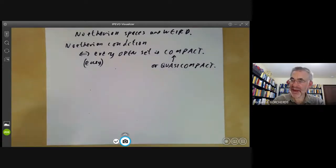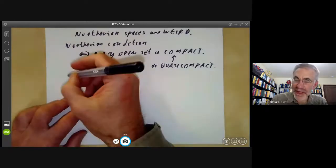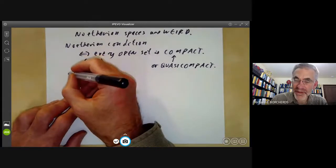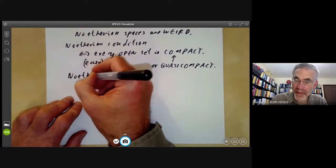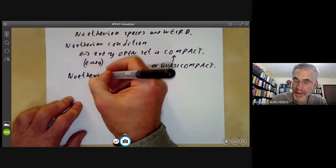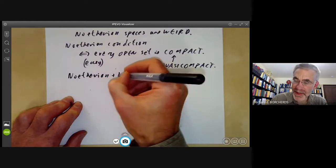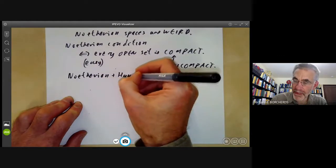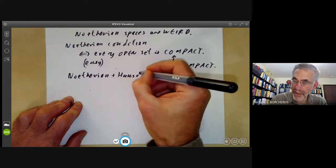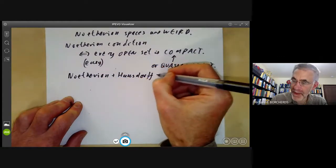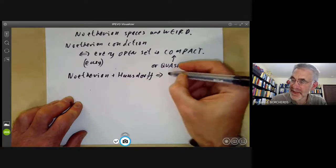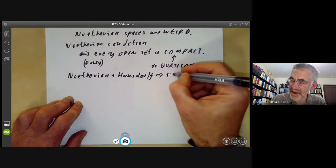In analysis, open sets are almost never compact unless they happen to be finite. In fact, you can easily check that if a space is Noetherian and Hausdorff, it is in fact finite.